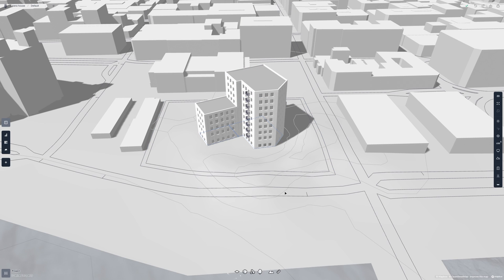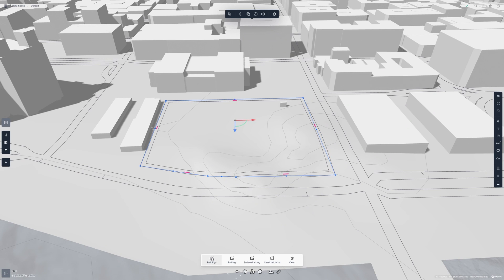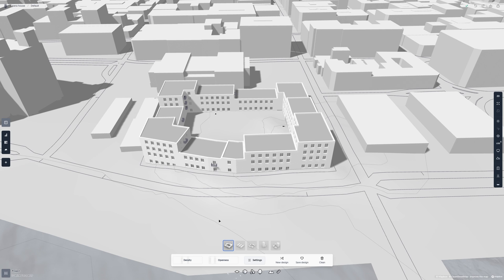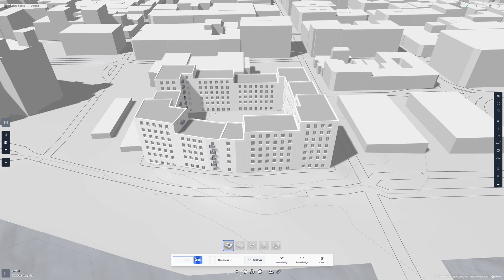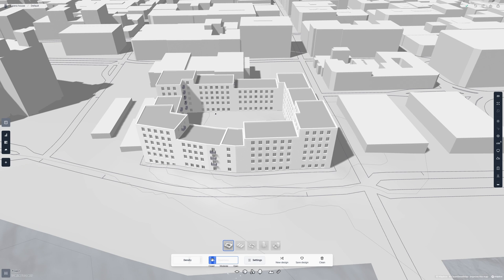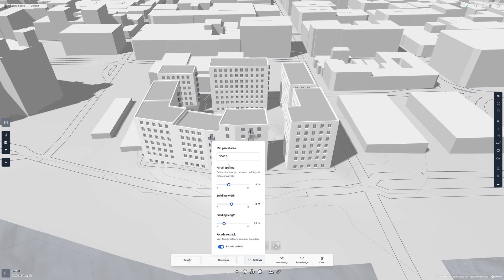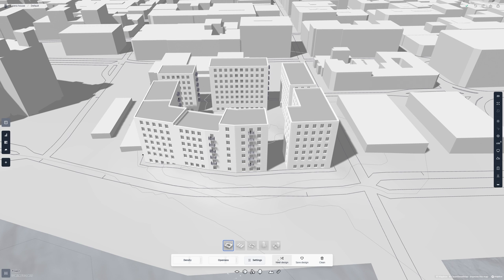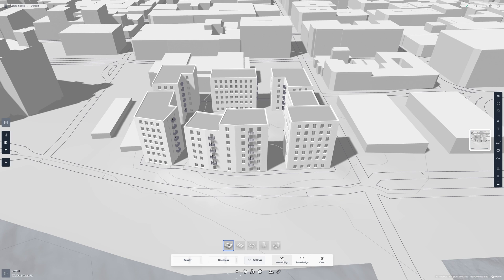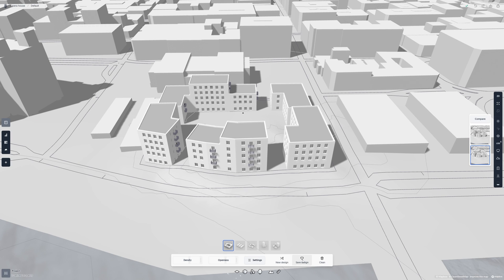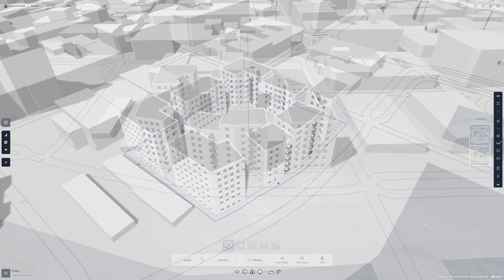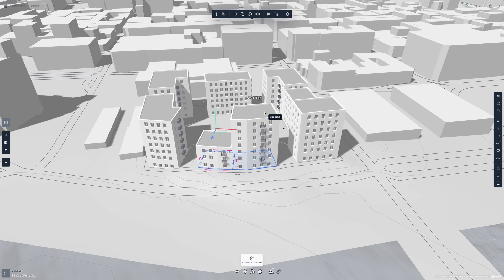Instead of manually creating buildings, you can also generate buildings. Let's click on the plot and then clean it, then generate some buildings by clicking the building icon in the white toolbar. Here you can change the generation style between courtyard and lumela, with more styles coming soon. You can also change the target density and openness with two sliders. For more settings, you can open the settings menu and adjust different parameters like minimal parcel area. If you find a generation you like but still want to experiment, you can save the design and come back to it later. Generated buildings are also fully editable, so they are a great starting point for a project.